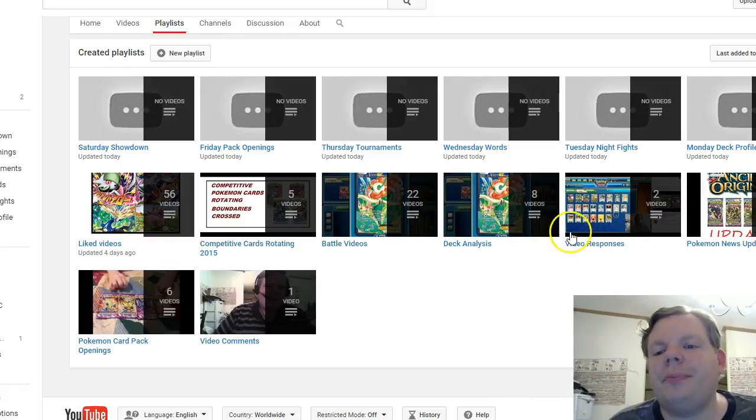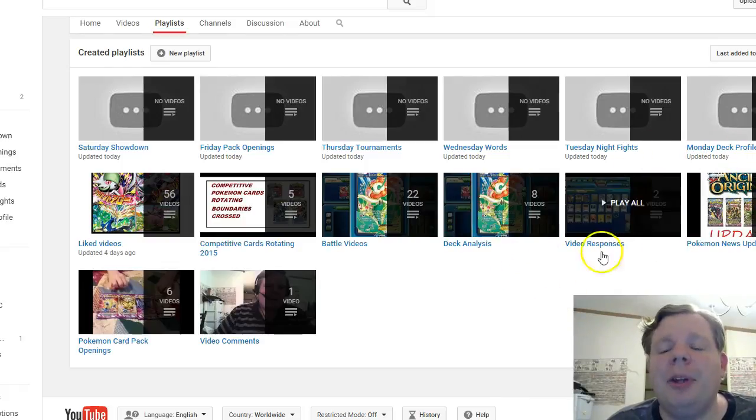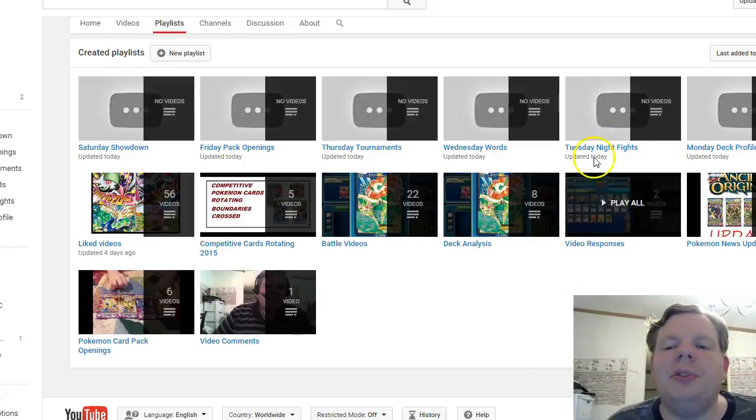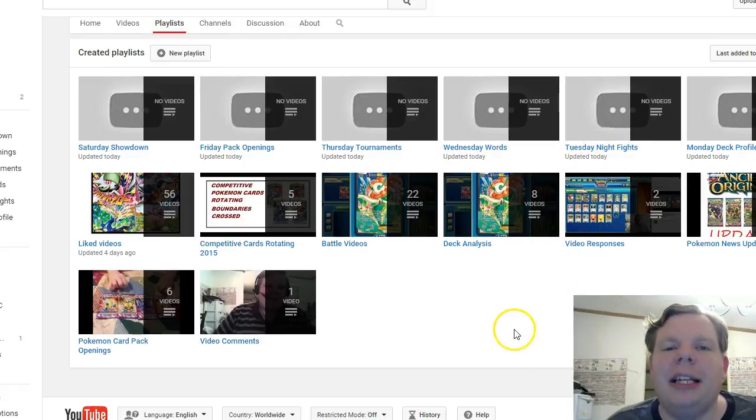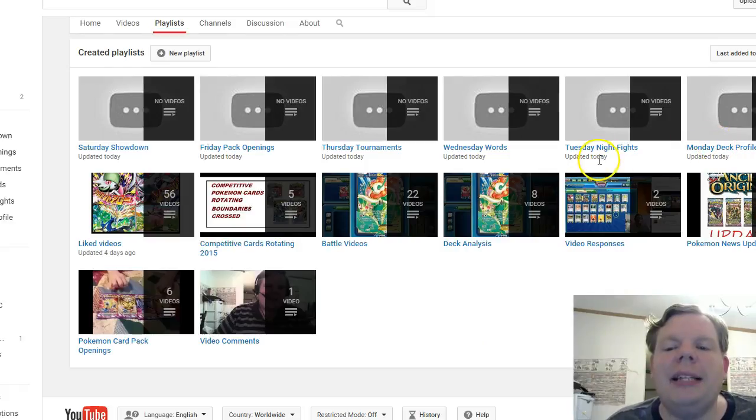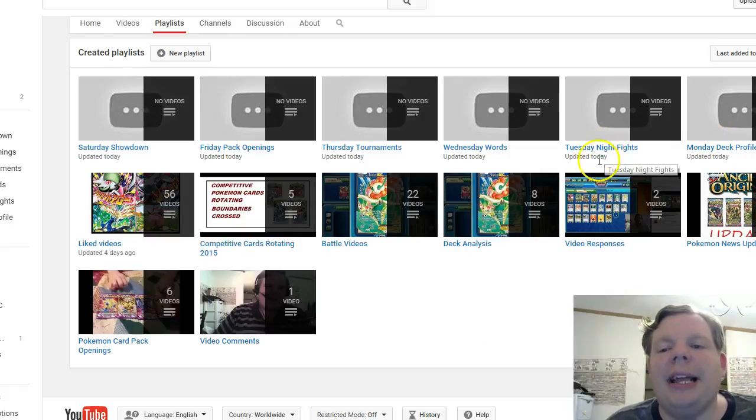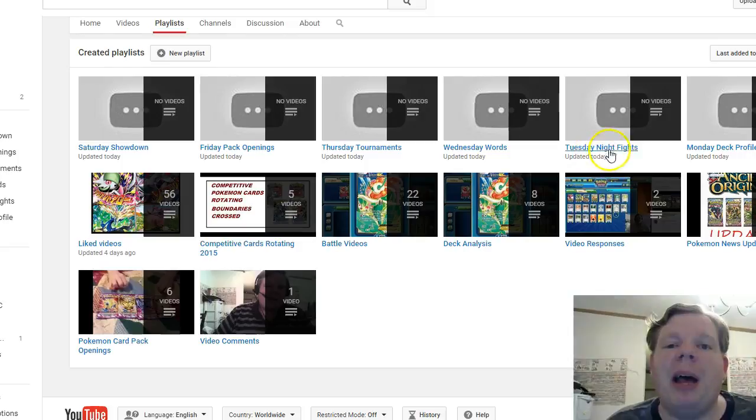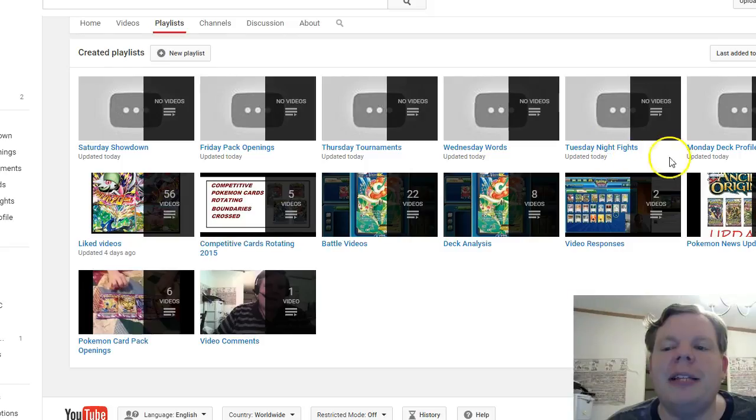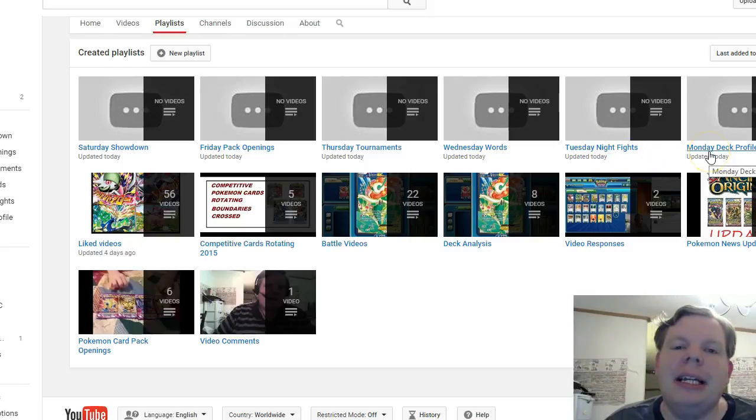On Tuesdays we're going to do Tuesday Night Fights. That's the deck I showcased in battles. For the next couple weeks I'll be battling my wife, so you'll be able to see some other decks we have, but we'll be showcasing the one we did in the deck profile.